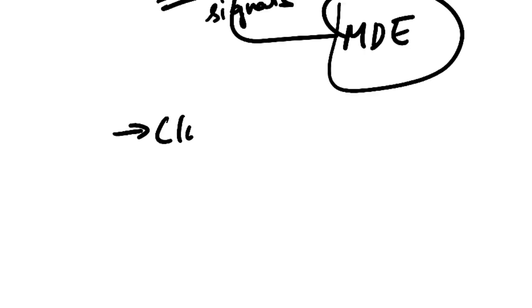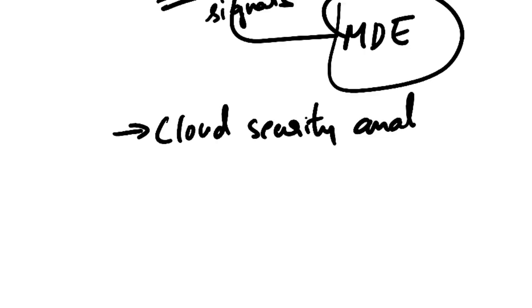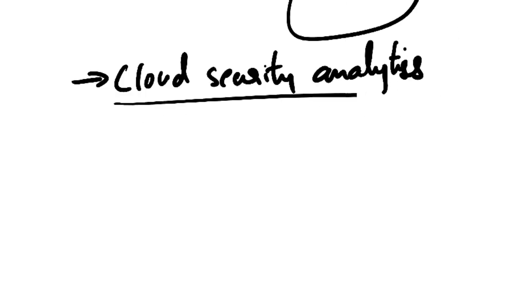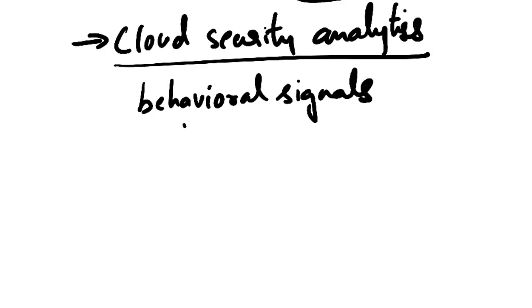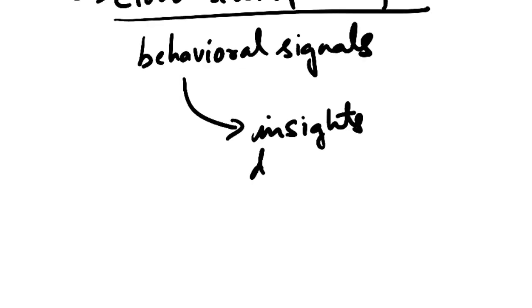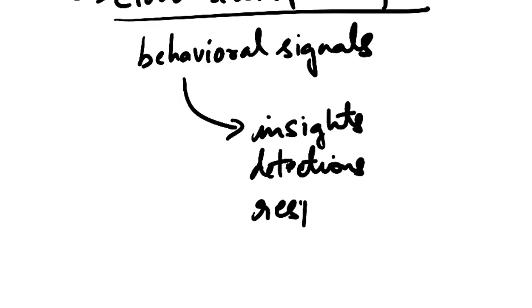Once this is done, it uses cloud security analytics. So here it uses big data, machine learning, unique Microsoft optics, enterprise cloud products, and online assets. Here what happens, the behavioral signals are translated into insights, detections, and recommended responses to advanced threats.